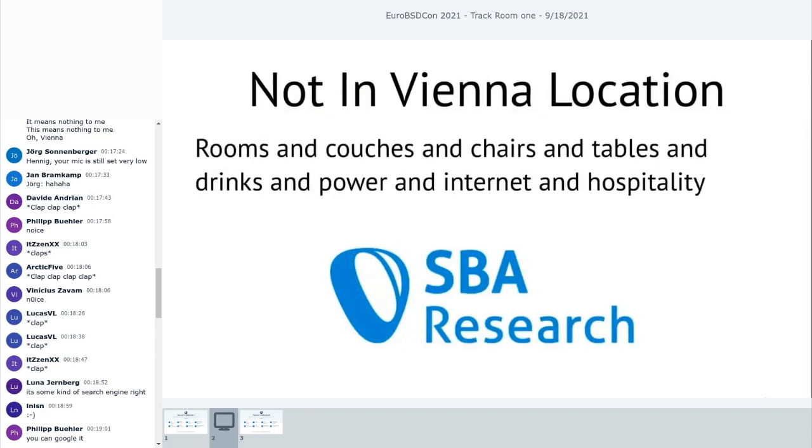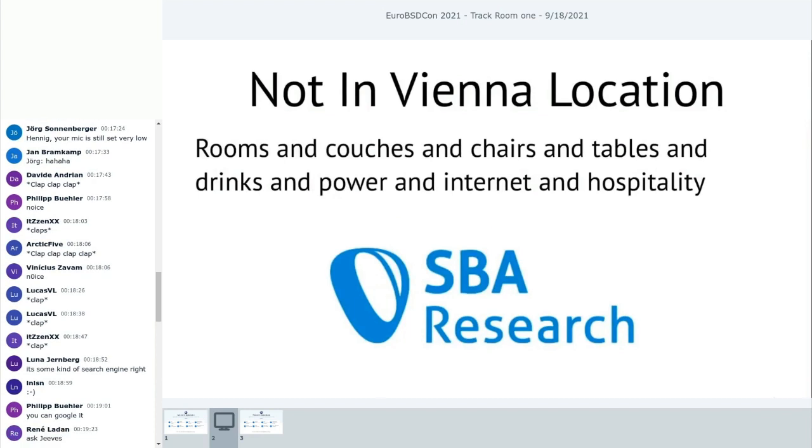The Not in Vienna team. Kirill. Thank you, Kirill. Manuel. And Albert. Thank you.